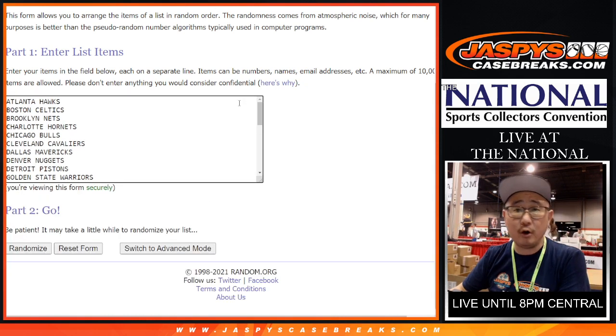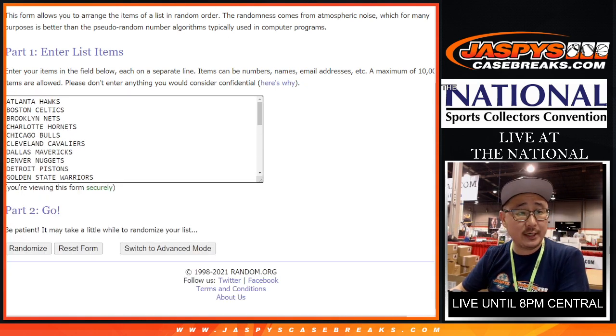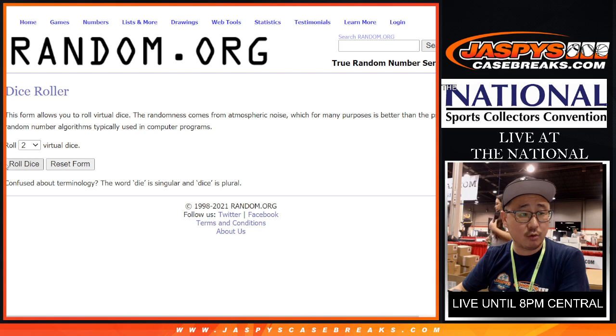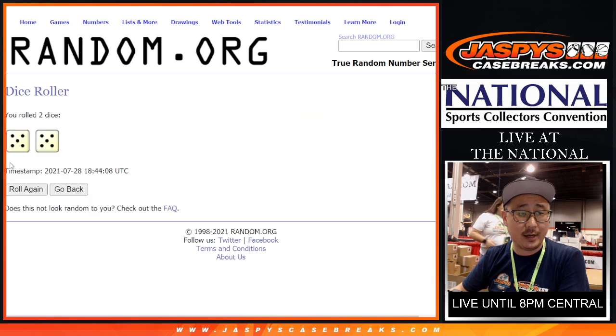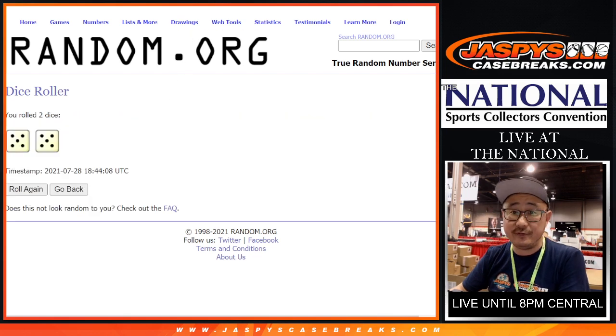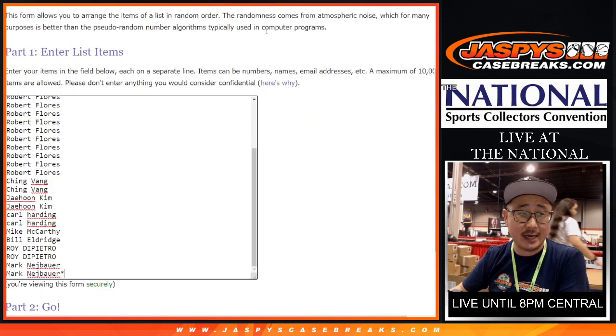Once again, all 30 basketball teams are in. Let's roll it and randomize names and teams, 5 out of 5, 10 times.